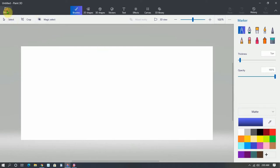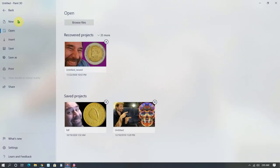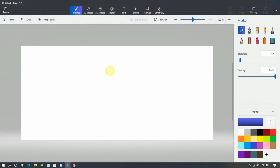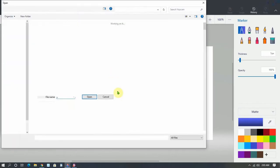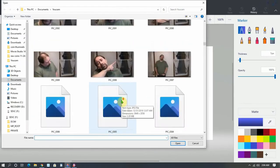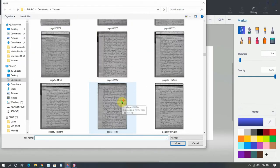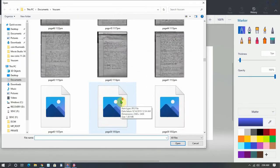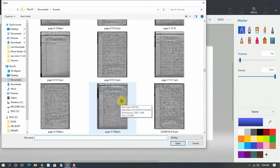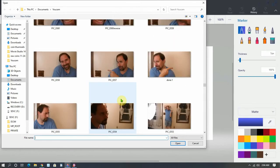First thing you do, you go to menu, then you insert, and you find a picture you want to make a sticker.